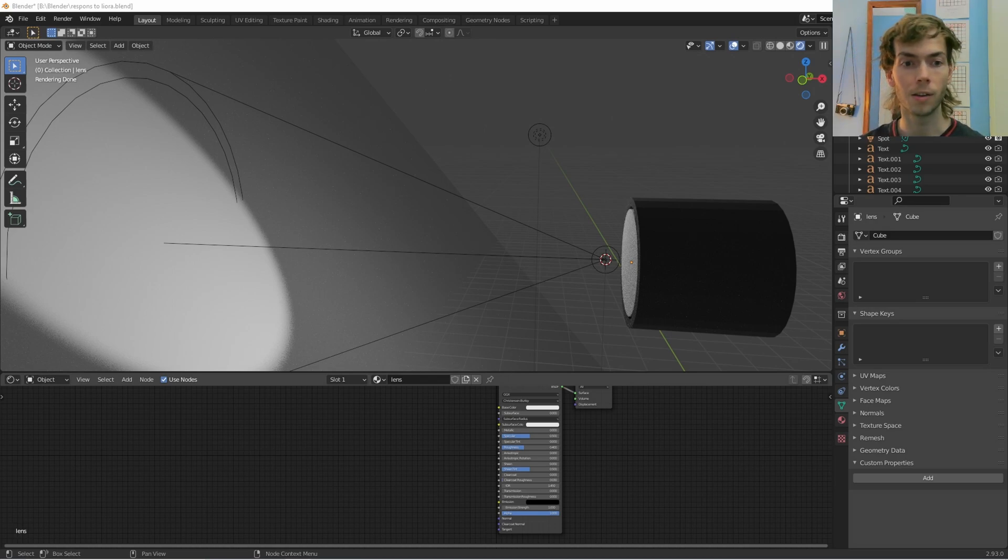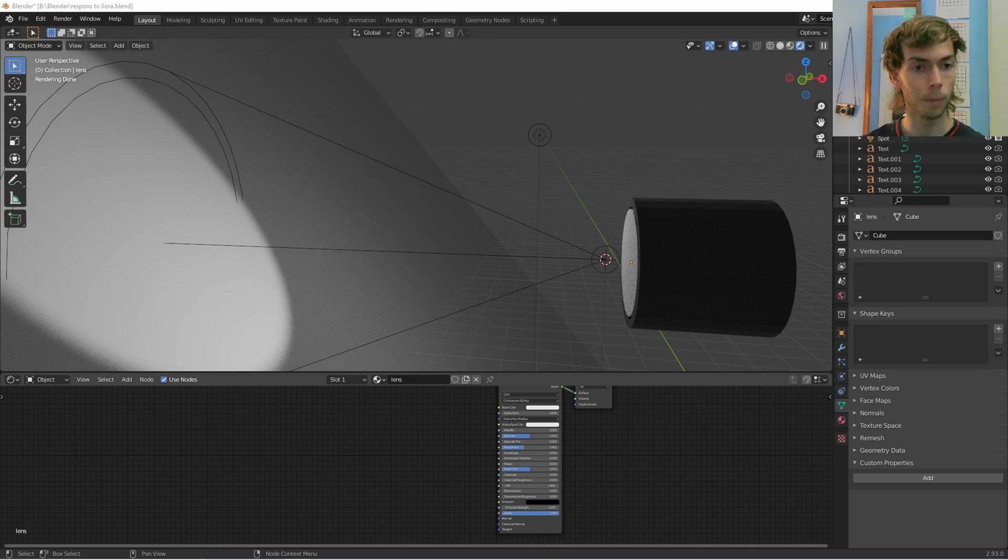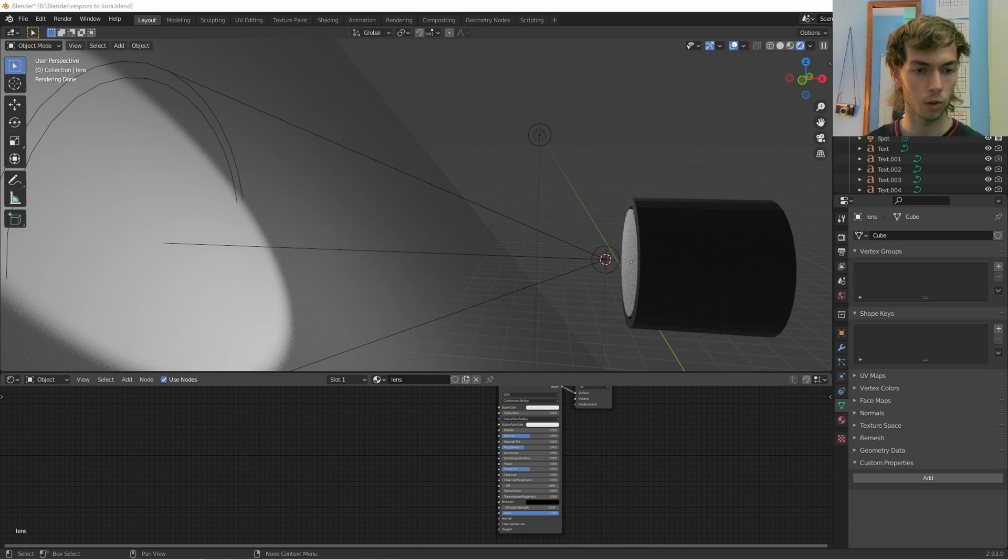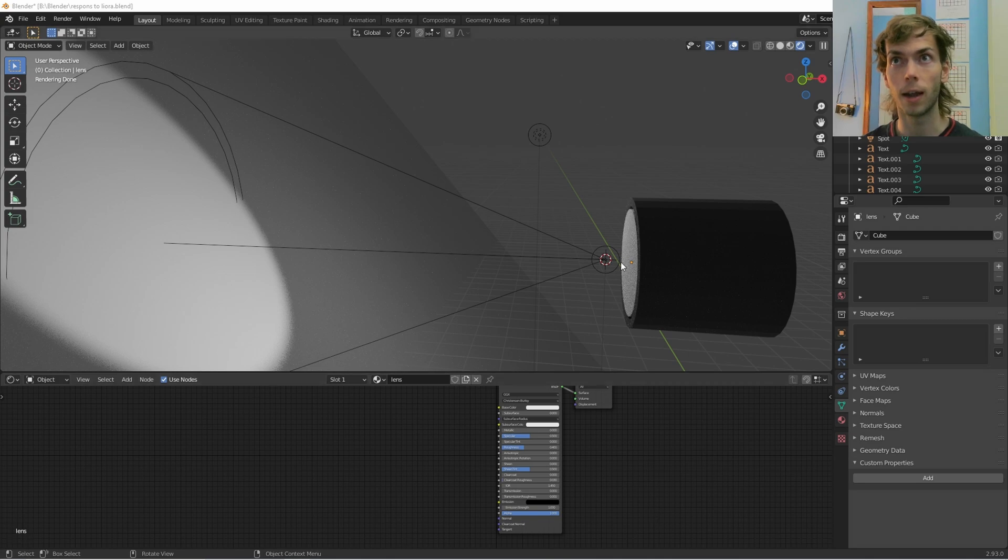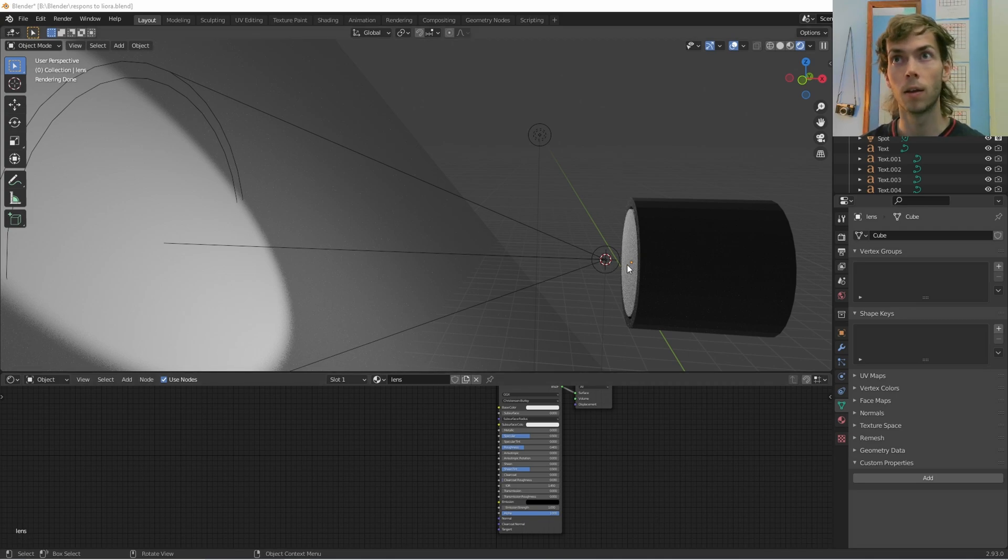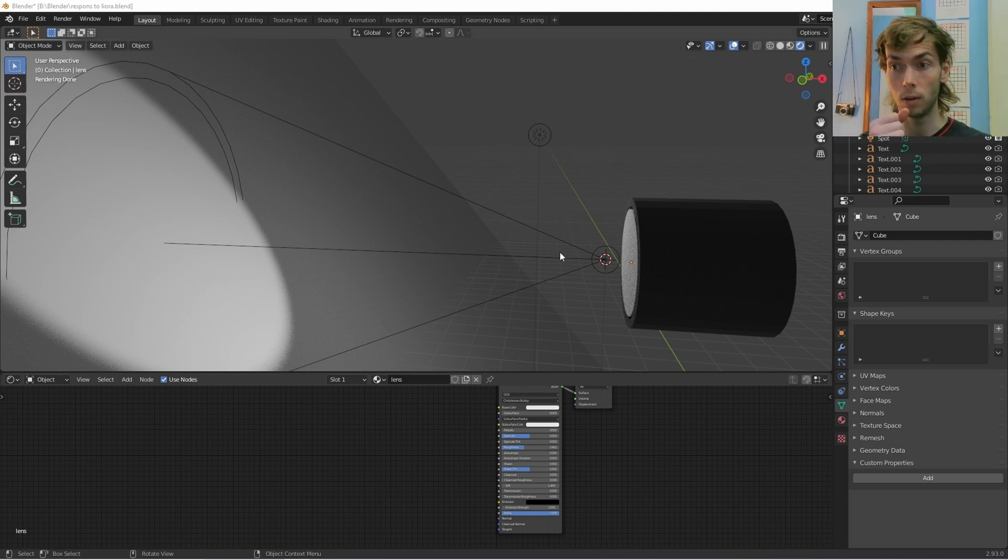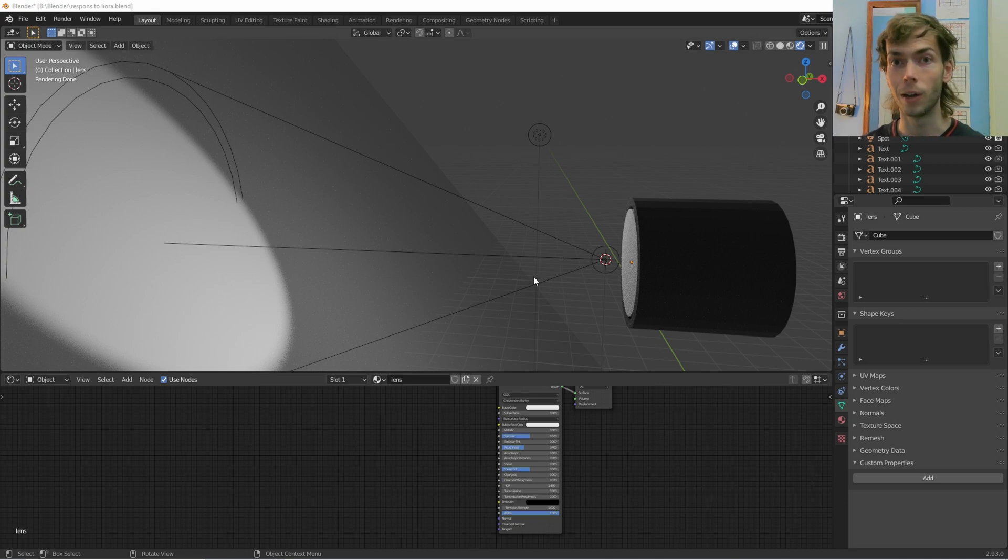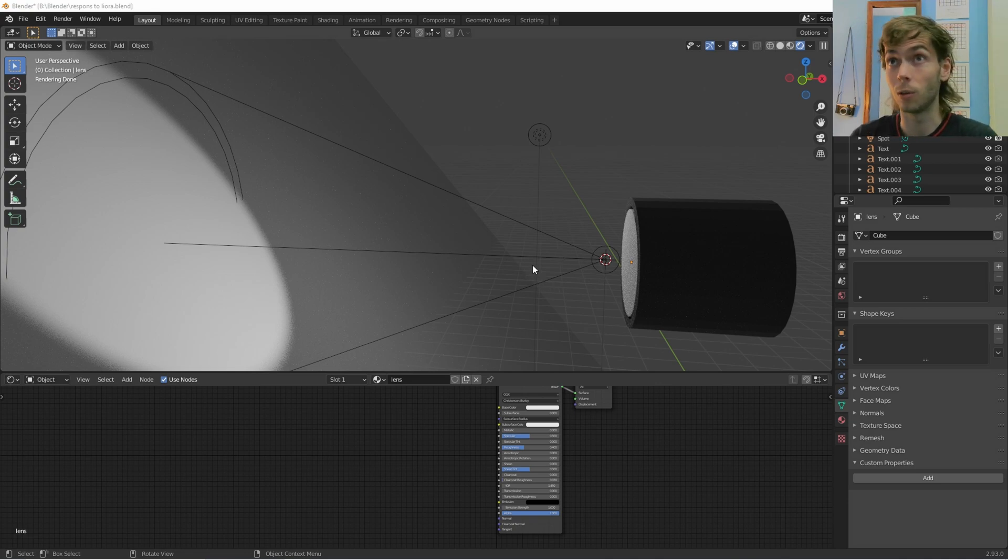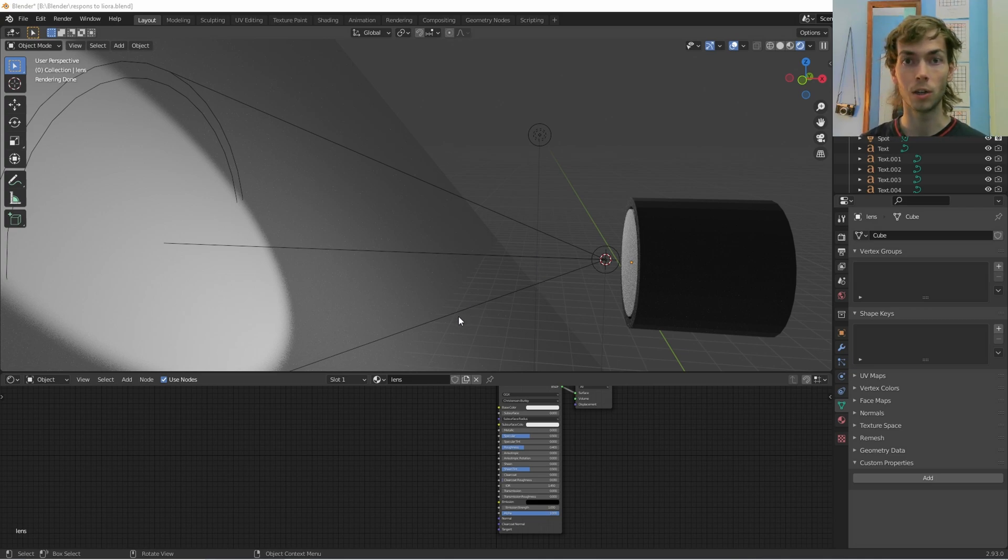Alright, here we are. This video is specifically for Leora who commented on my video on how to make tracking stage lights in Blender. Thank you for your question on how we can animate the color of the lens and the color of the light all at the same time, just with one attribute.